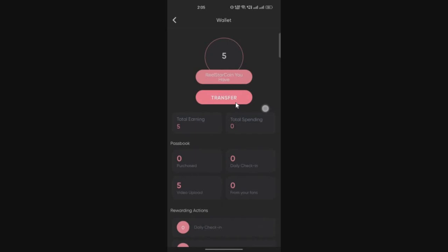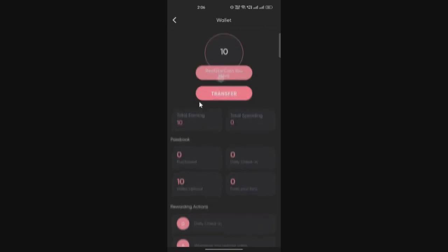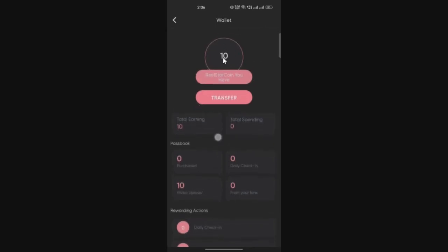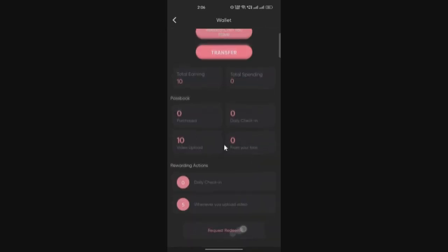These are Real Star coins. In future you will be able to convert them to Real Token. After five minutes I posted another video and got another five points. You can keep posting content on this platform. I would recommend you to post at least four to five videos every day to earn some decent amount of tokens.